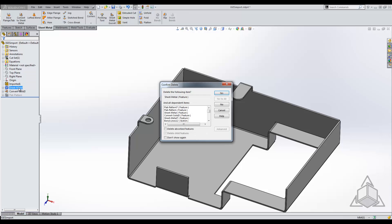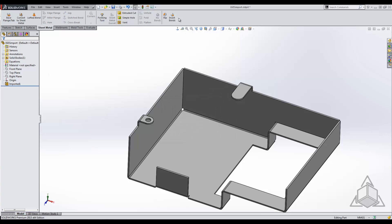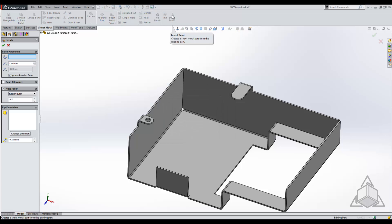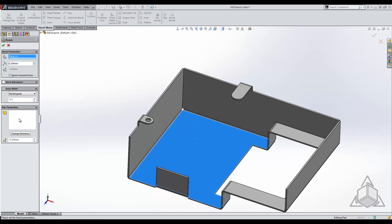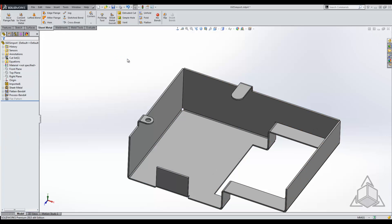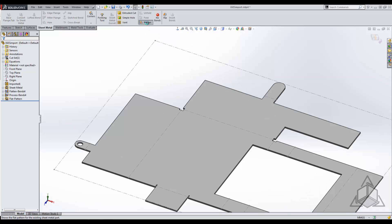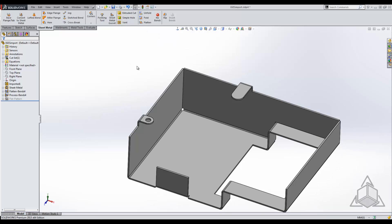So I'm going to delete that out again and we're going to use the insert bends tool. So the insert bends tool, we can just select directly on that fixed face. Because all the edges are already ripped, we don't need to add in anymore. So in this case, we're going to go ahead and hit OK. It converts it to sheet metal and we can flatten it as well.